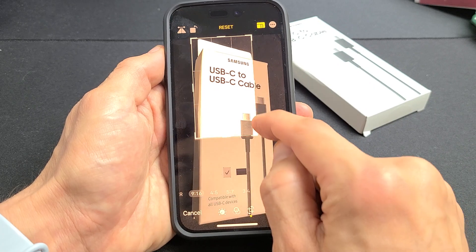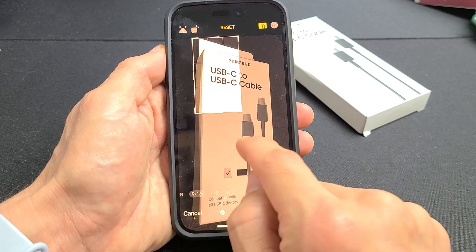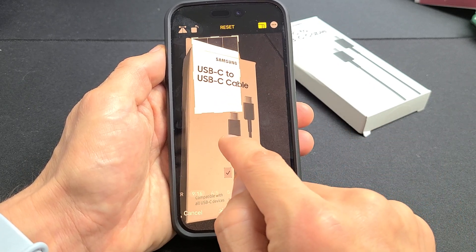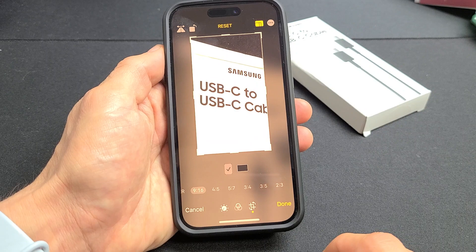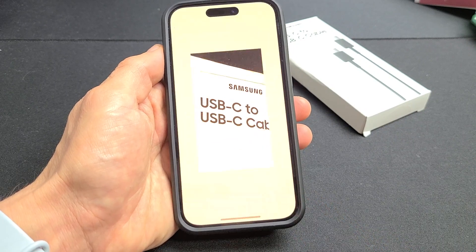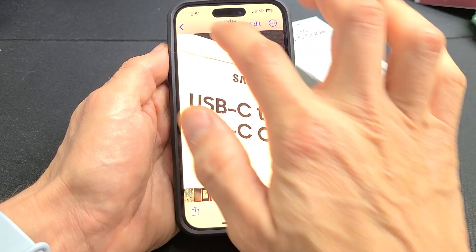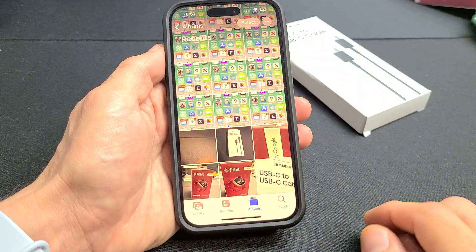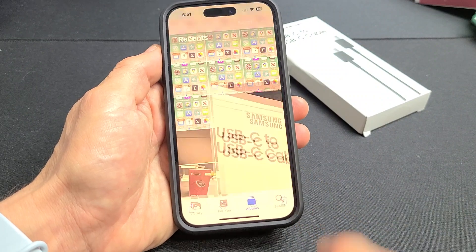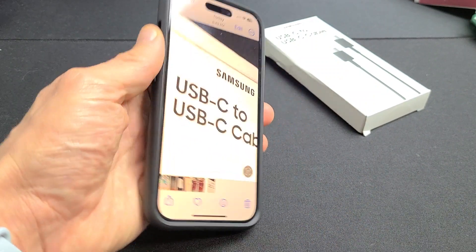I'll go ahead and crop it right there, then tap on Done — and voila, it's here. It's going to be back in your Photos Gallery as well. Good luck, guys.